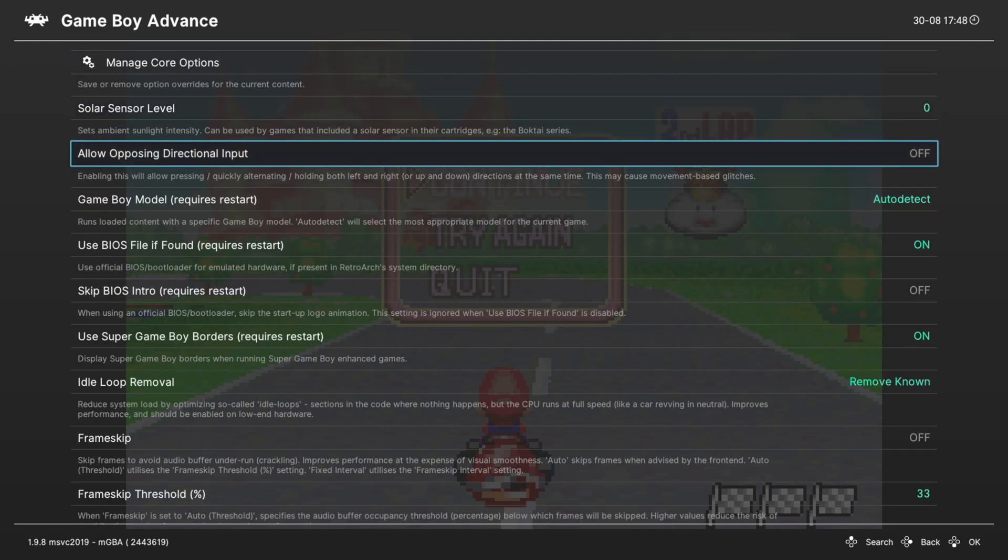Next, allow opposing directional input. I'm just going to skip that one, it's more of a specialized thing, you know if you need it or not.